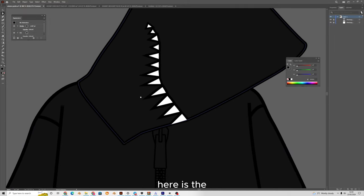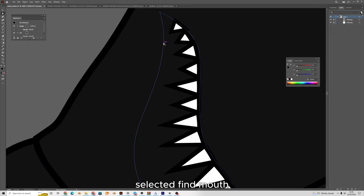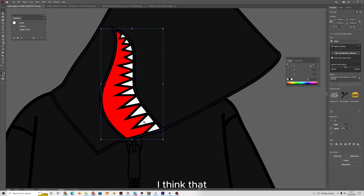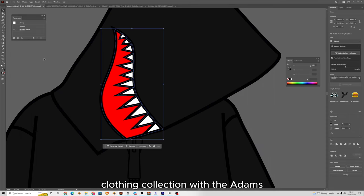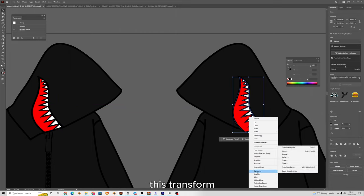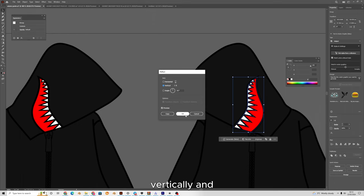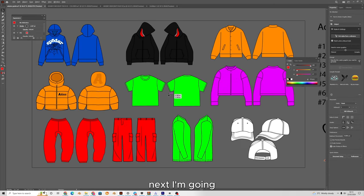The only thing that happens is the color goes from the mouth, so with the direct selection tool I find the mouth and reapply the red color. I'm going to select all the teeth and press group to group the mouth we've created. Holding shift I'll drag it over, right-click, transform, reflect, and flip it vertically to mirror the design to the other side. There we go — our hood design is made.